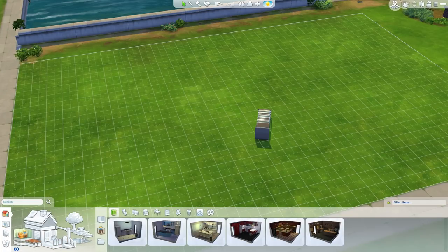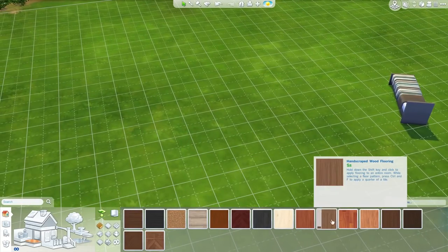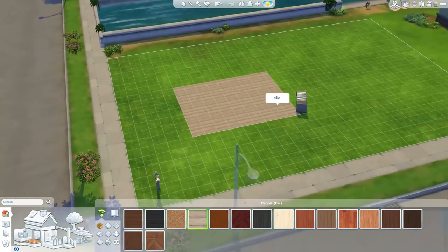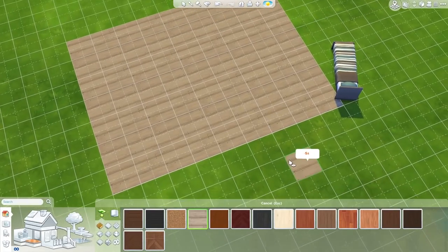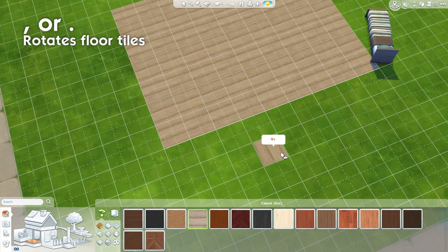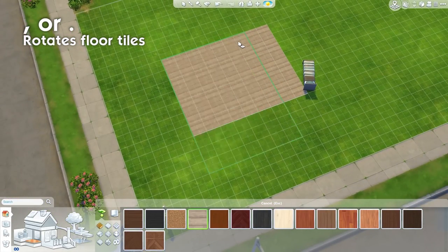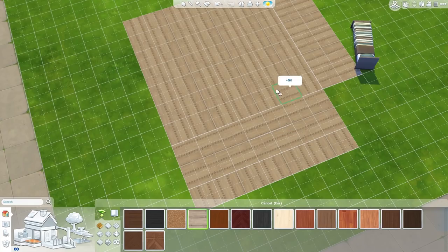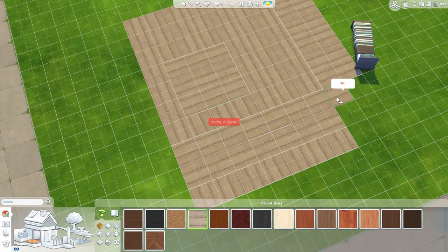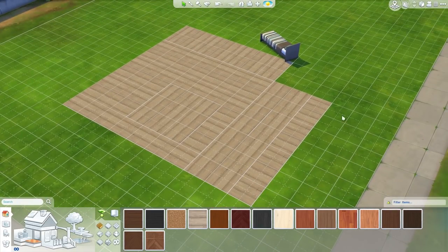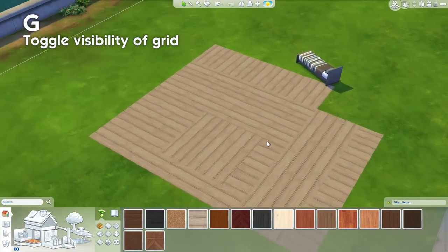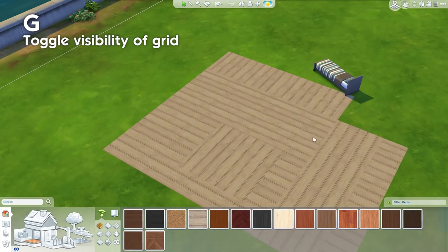I also recently got the question on how you rotate floor tiles, which is something that's been in the game since probably the Sims 2. By default if you just drag out floor tiles you get the standard result, but if you press the period and comma keys on your keyboard you can rotate the direction of the floor tile. Press G on your keyboard to turn off the grid so you can see the floorboards quite easily.